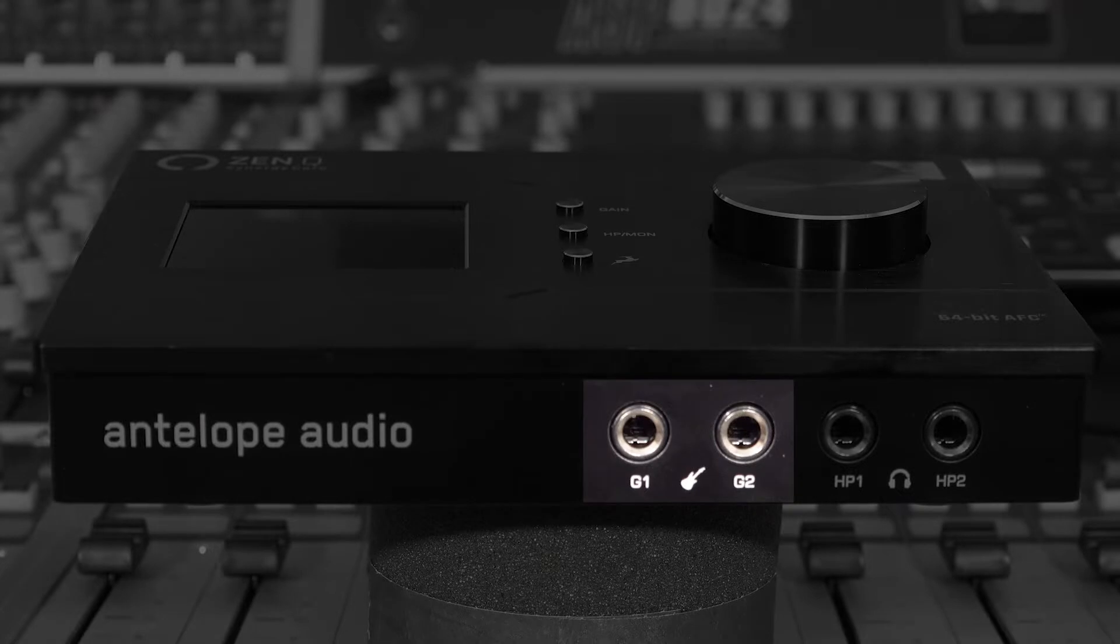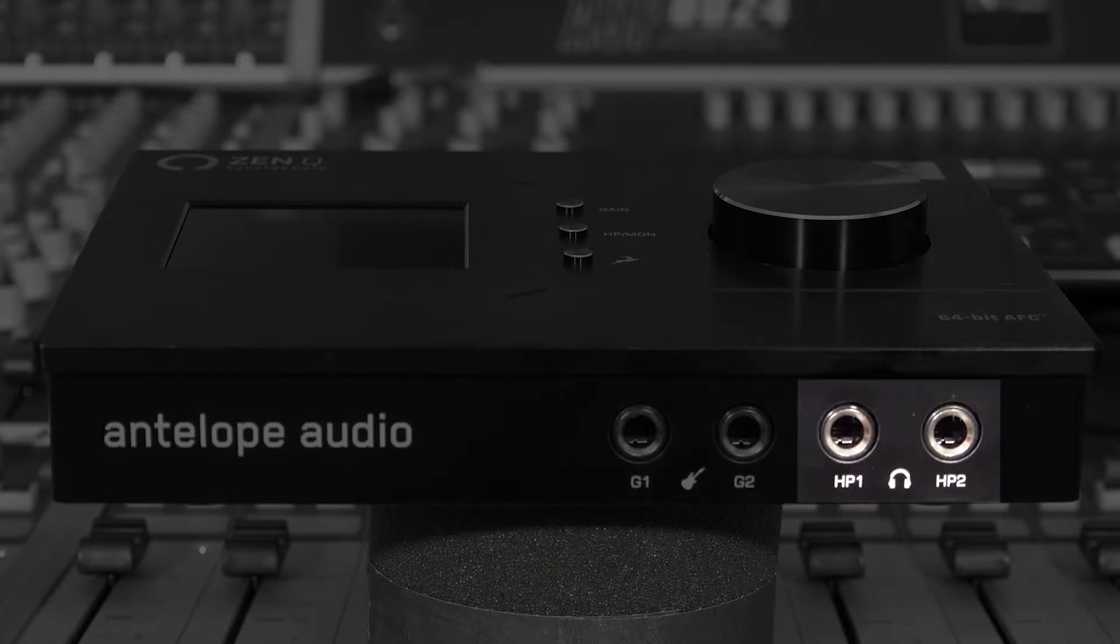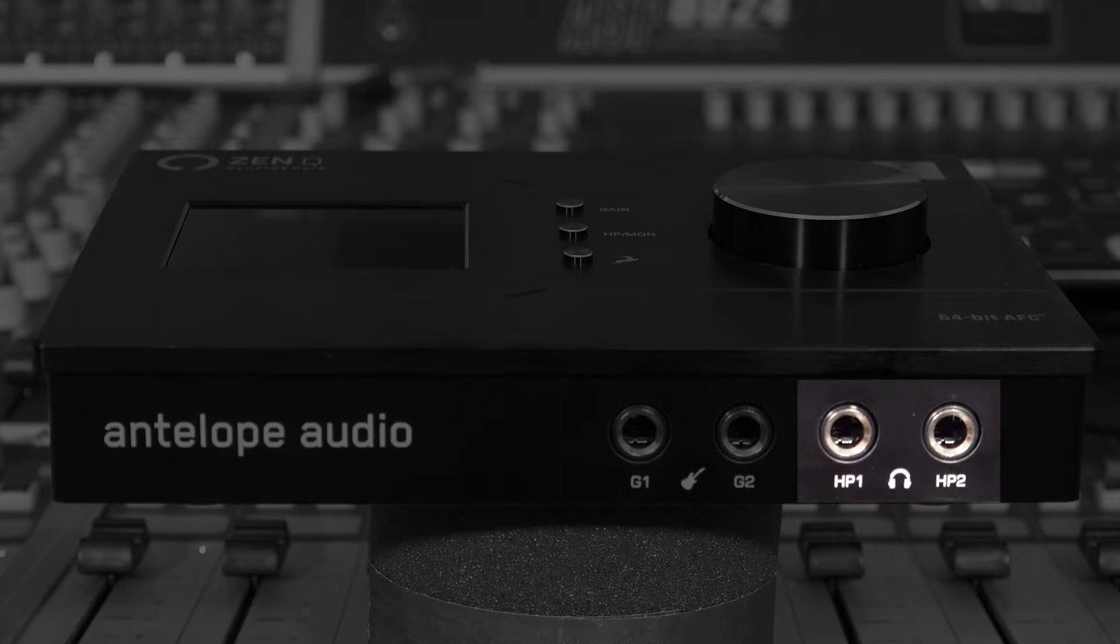On the front panel, we have a pair of high-impedance and line-level instrument inputs, and two independently configurable stereo headphone outputs.